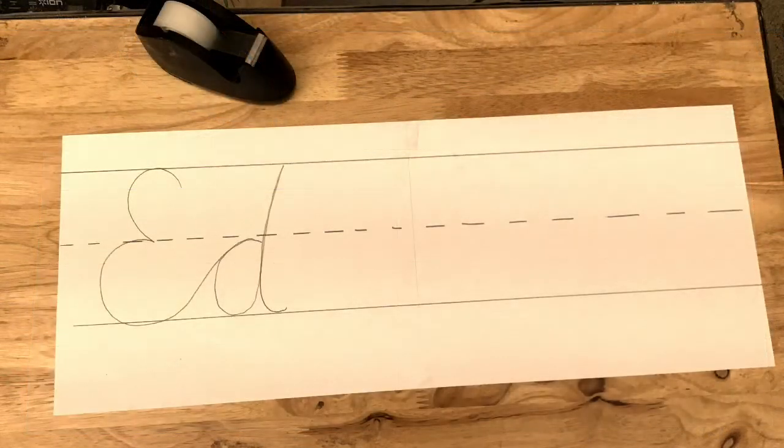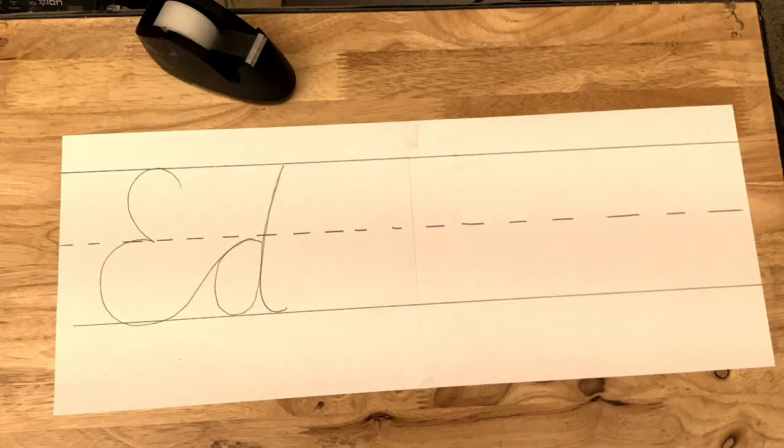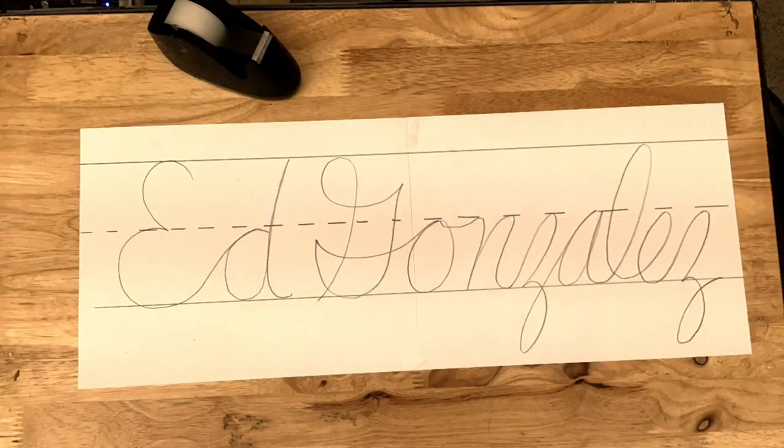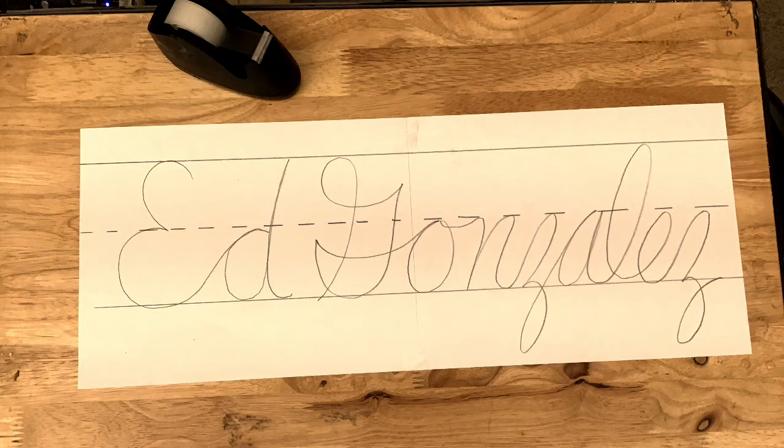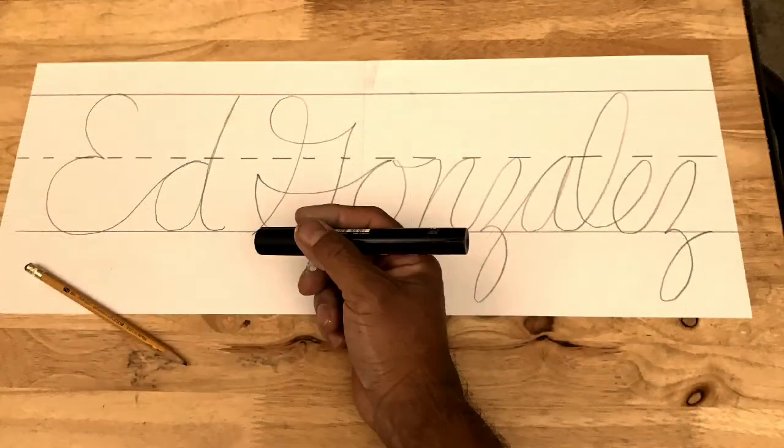Then we're gonna take a pencil and start drawing our name because that's the assignment: to do your name in cursive, super big. Put your full name, or if you can only fit your first name, do your first name.